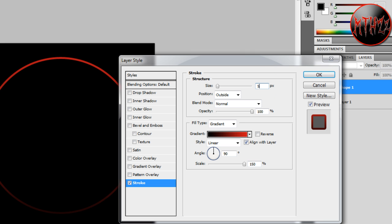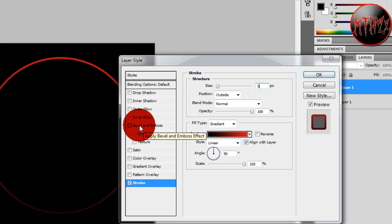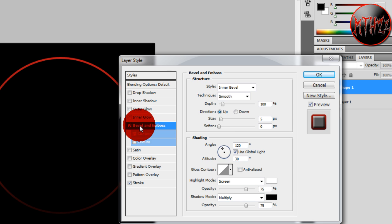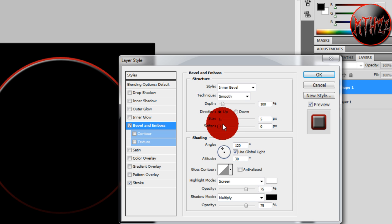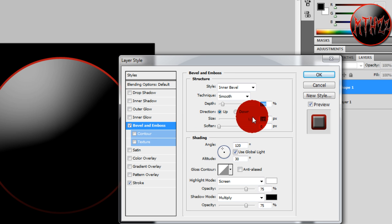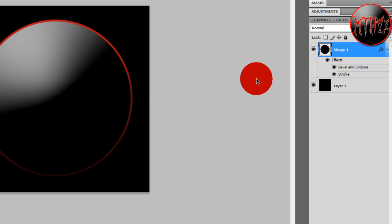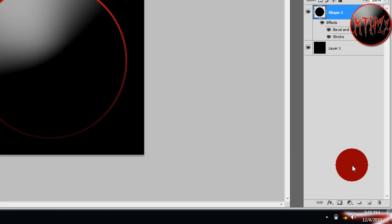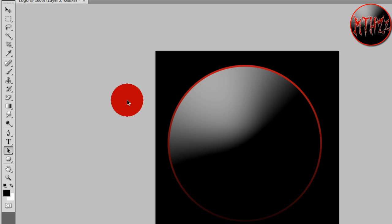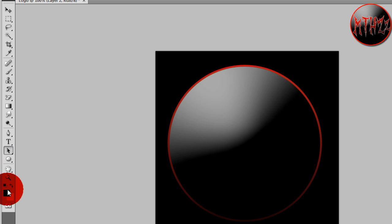Now we're going to go to Bevel and Emboss and we're just going to change the size to 250. So hit OK. After that we're just going to want to make a new layer. Go ahead and select the color you want your text to be. I'm going to select a bright red, and time to type.